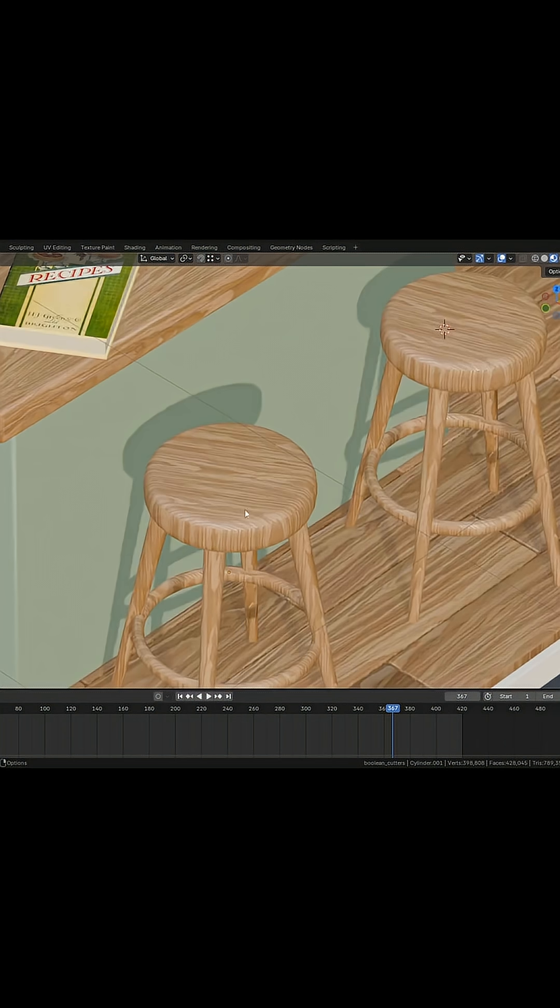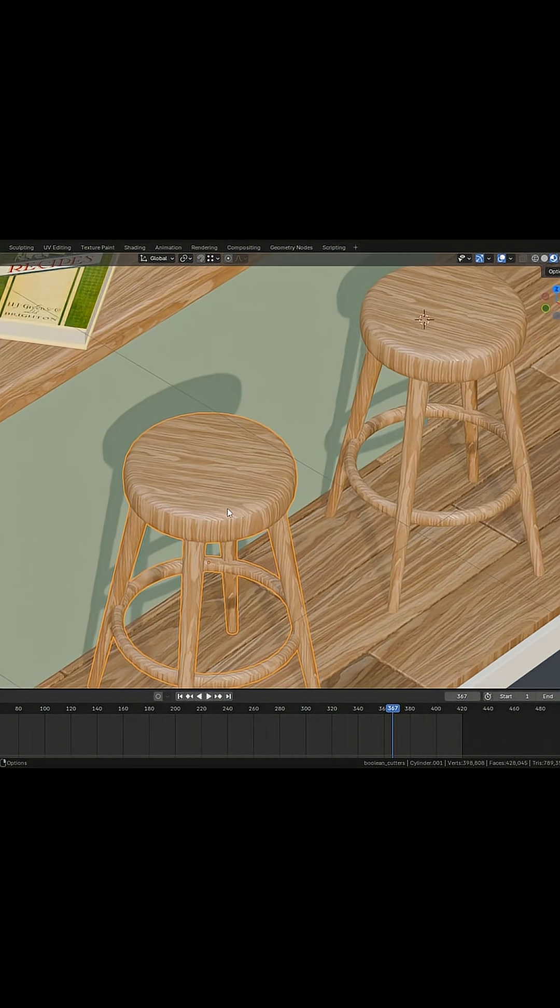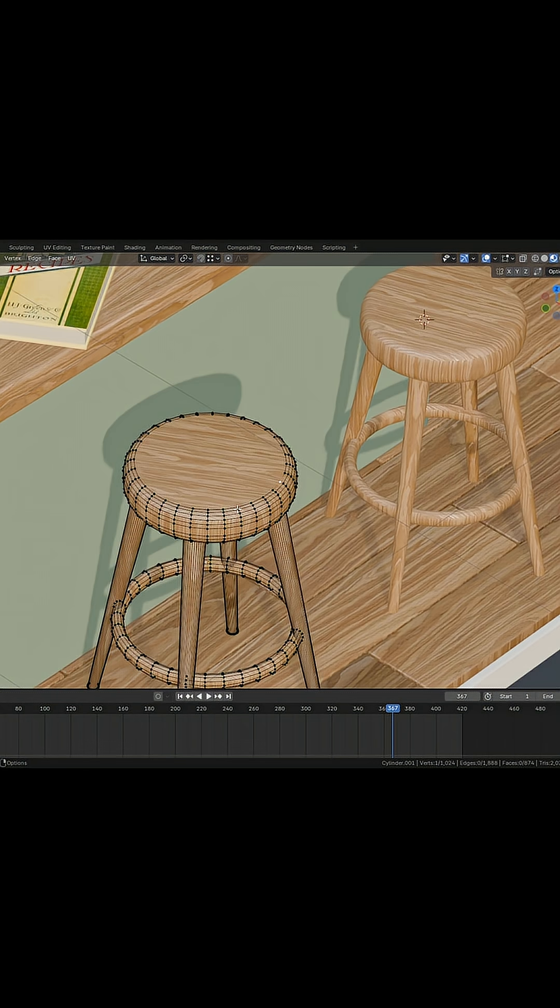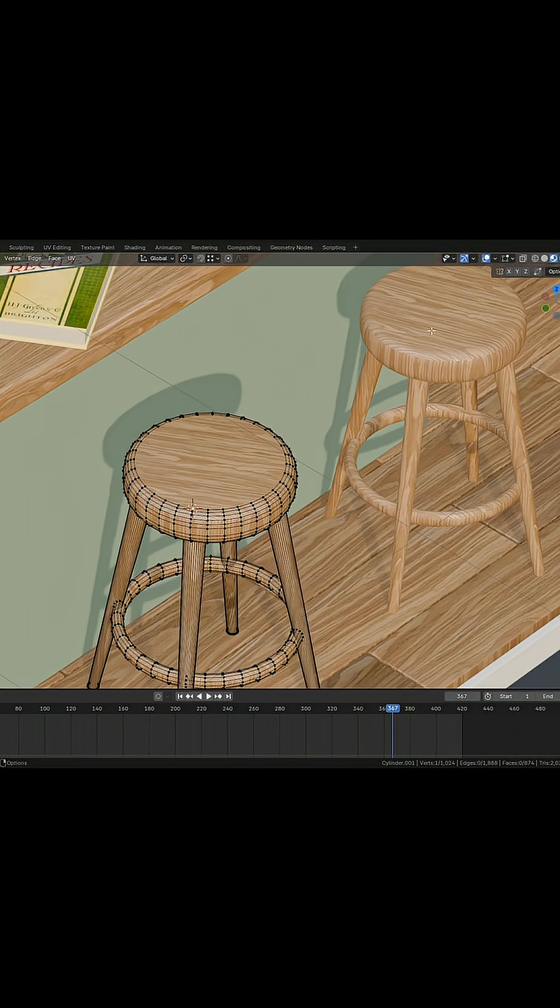Traditionally, if I wanted to move the origin point of this stool, I'd have to be in edit mode, then select a point where I want to move it to. I would use Shift S, cursor to selected, and you can see that the cursor's just jumped there.